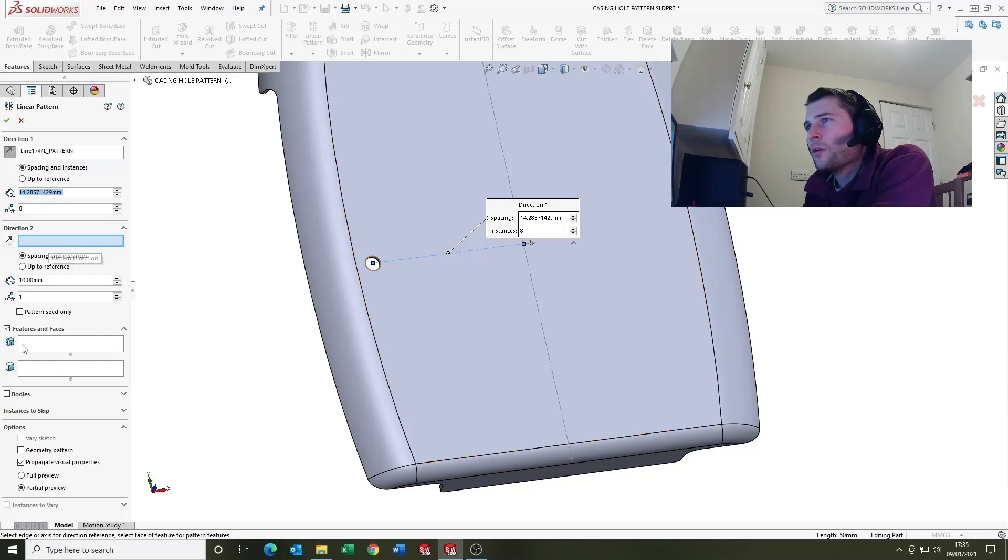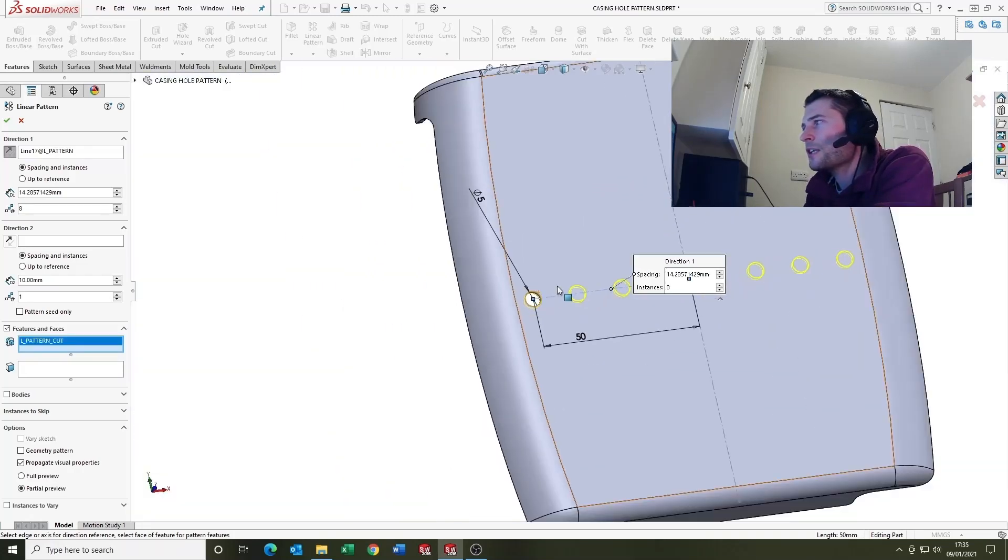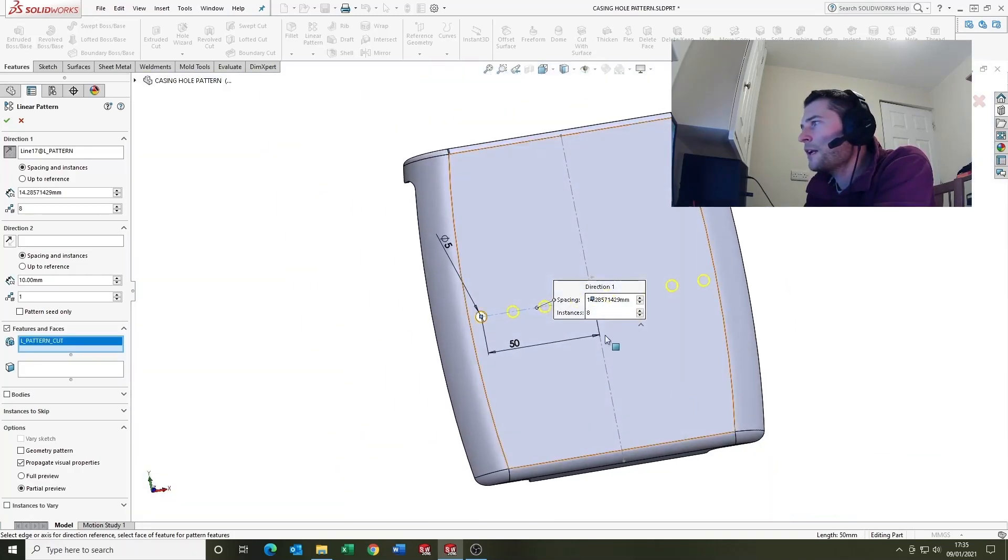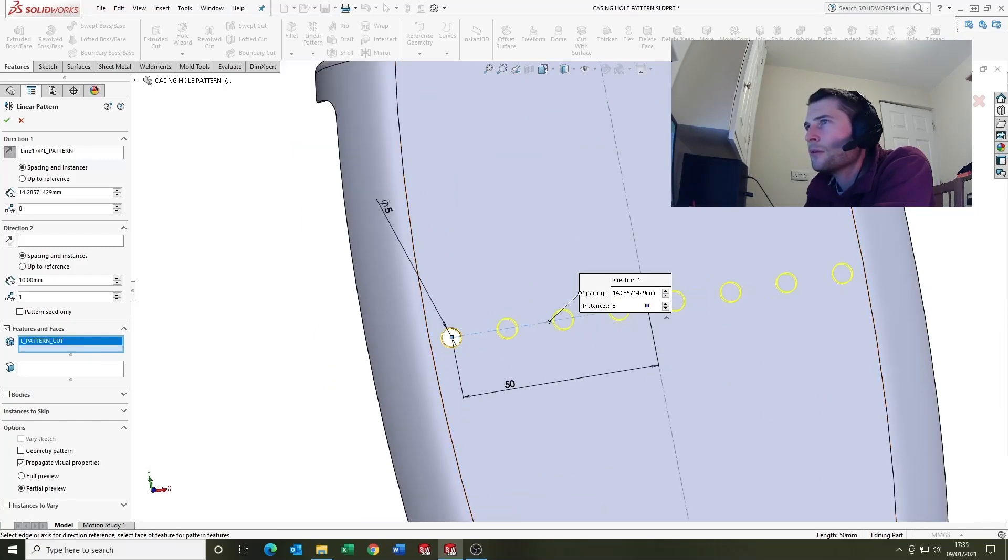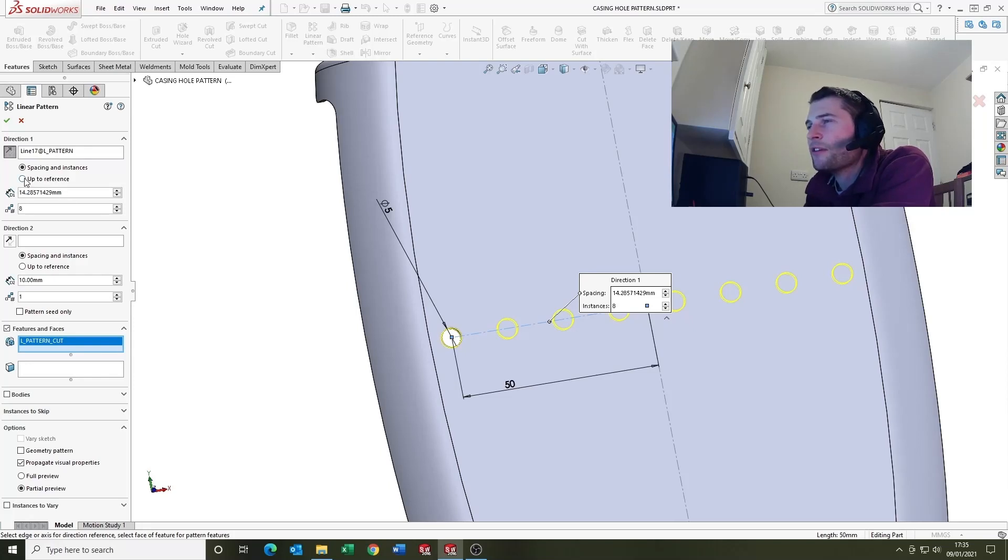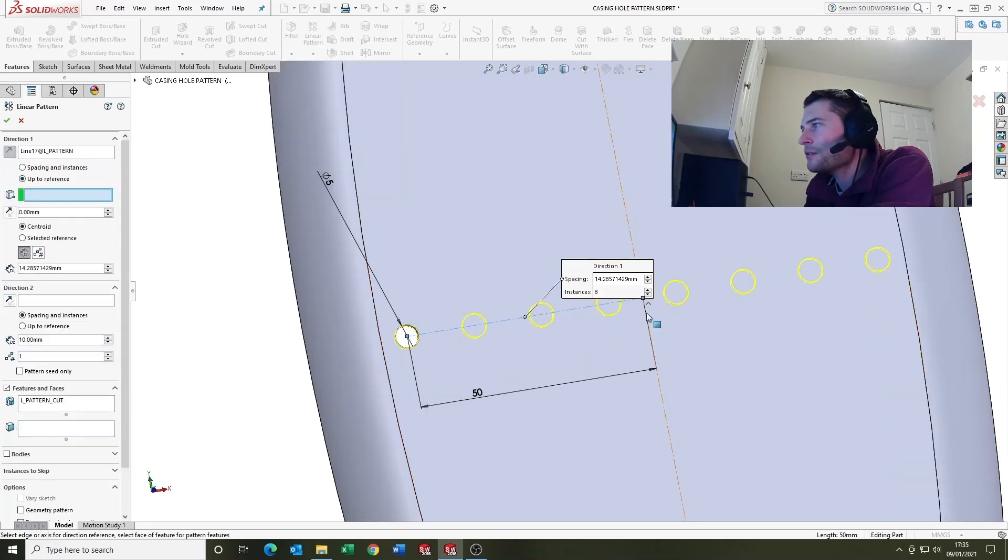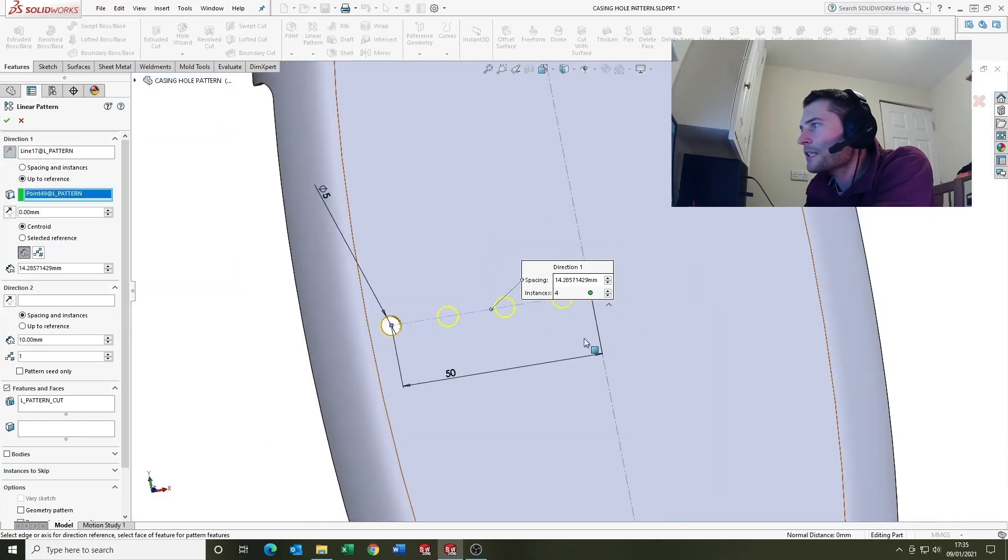So we'll come down to features and faces and we will select the cut and there you go, it's calculated the holes and the number at our set spacing.